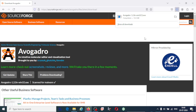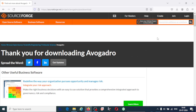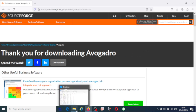you will have this message: thank you for downloading Avogadro. Go to downloads here.